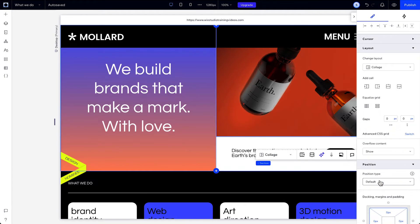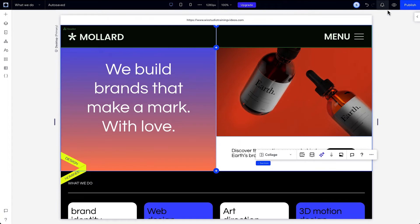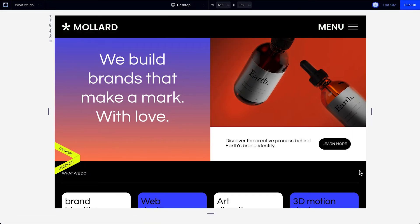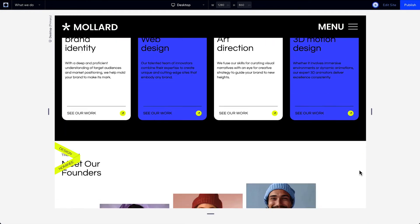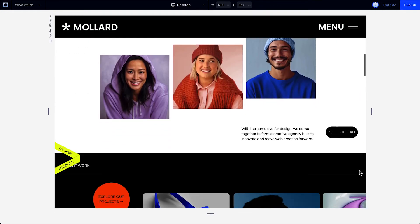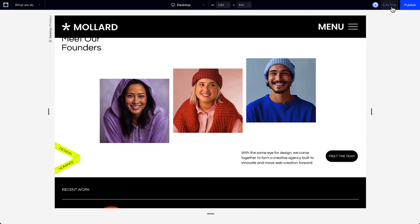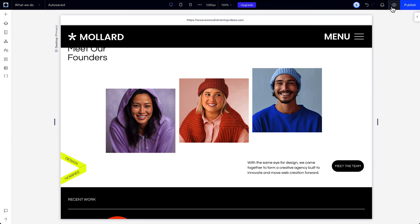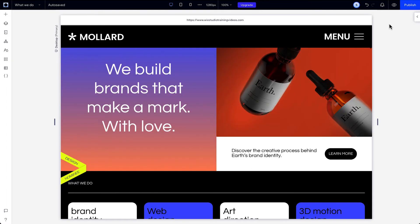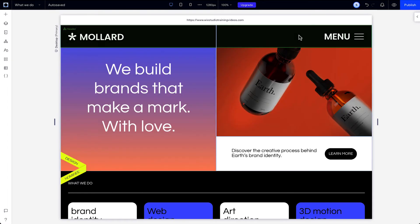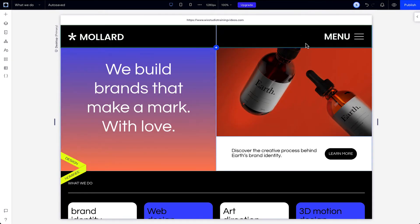Let's preview the site to see how the header behaves. As we scroll, it stays visible at the top of the viewport. And when we pin a header or footer, it automatically overlaps its adjacent section.